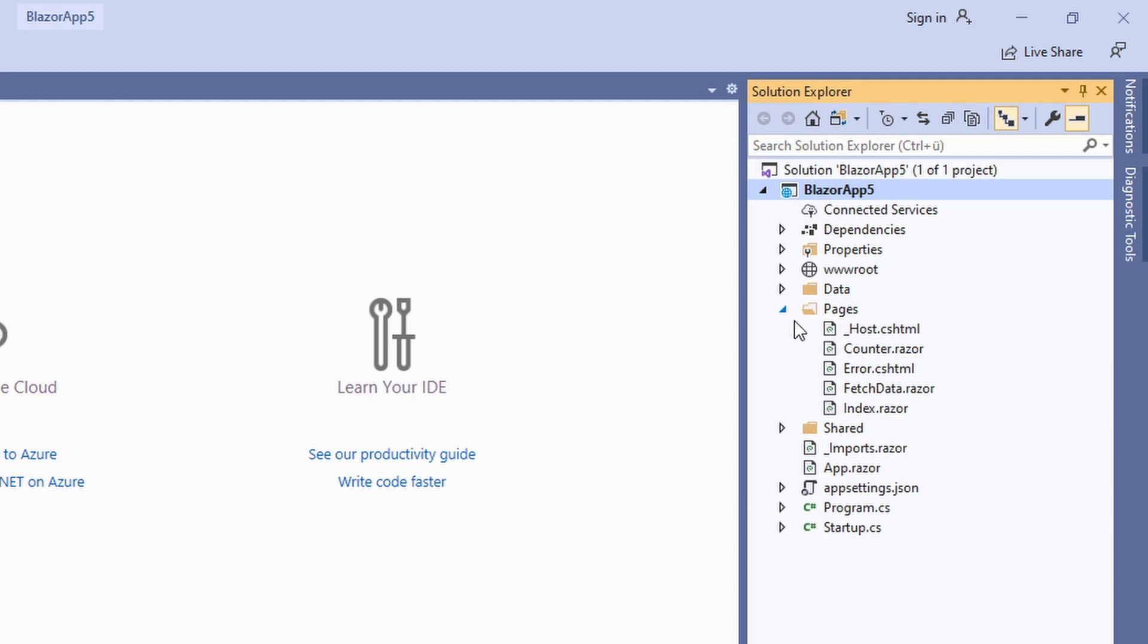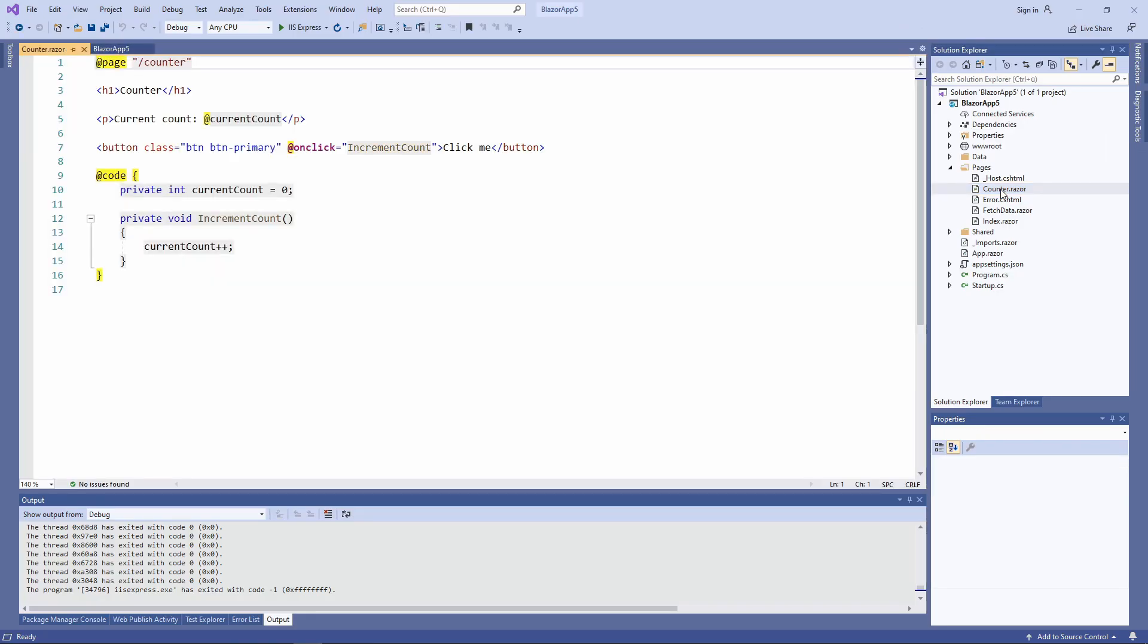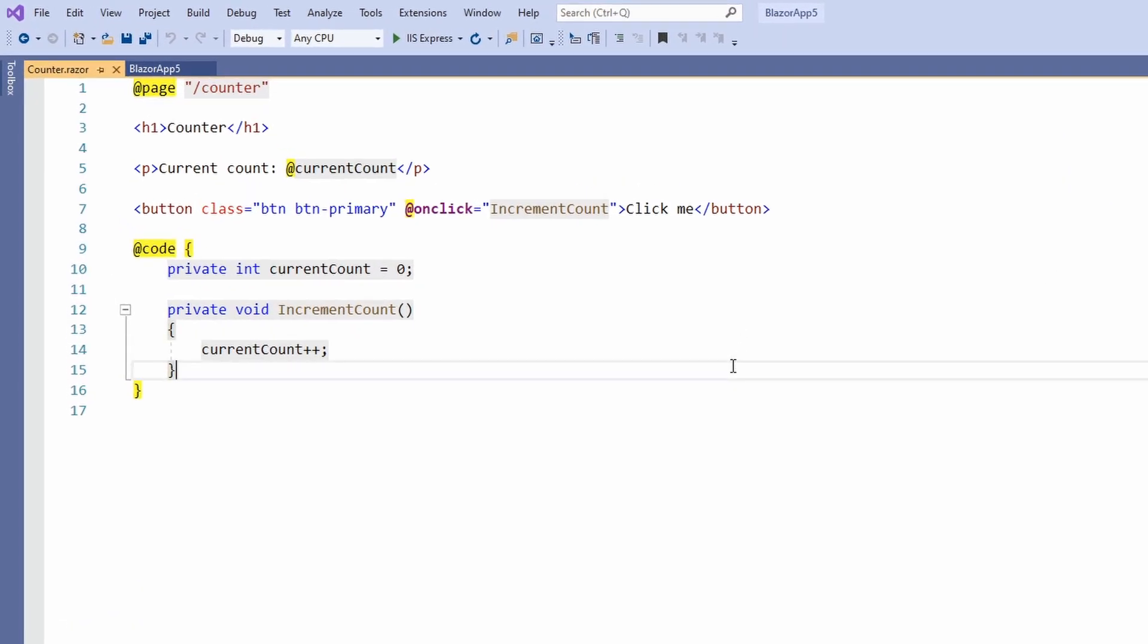Next, we open the pages folder. Here we have the definitions for all pages of our application. Let's take a closer look at the counter page. At first sight, a page is almost the same as a component. The only difference is the @page directive on the first line of the page. It tells Blazor that the user can navigate to this component and therefore is a page.